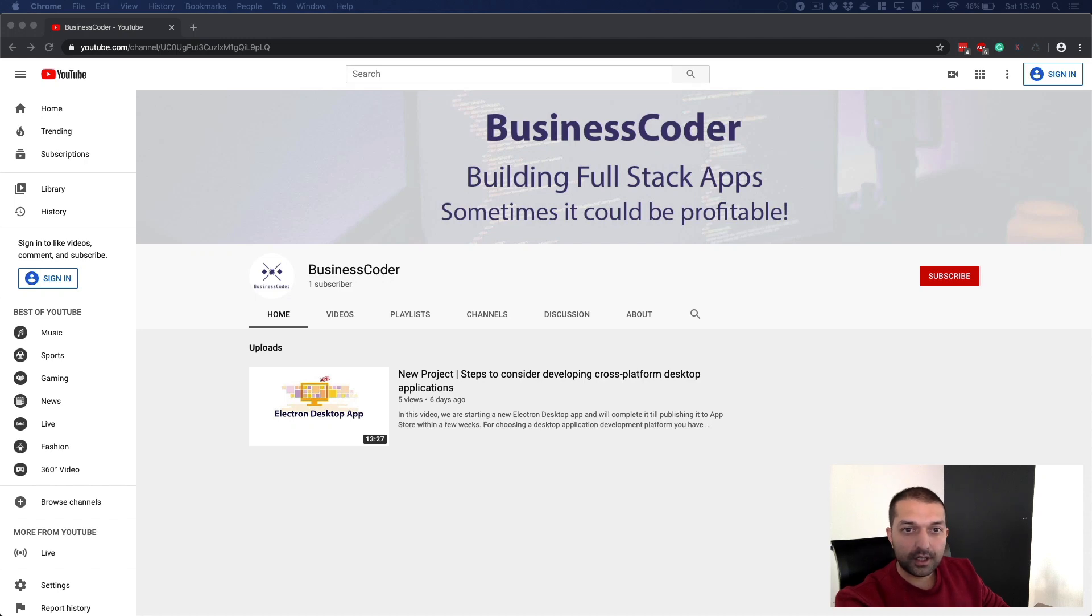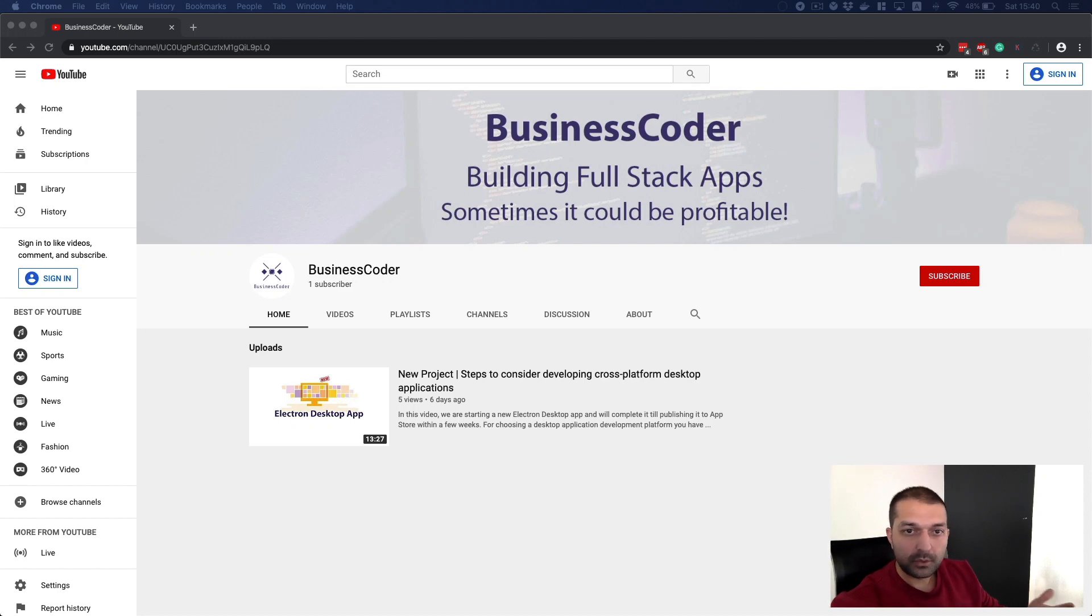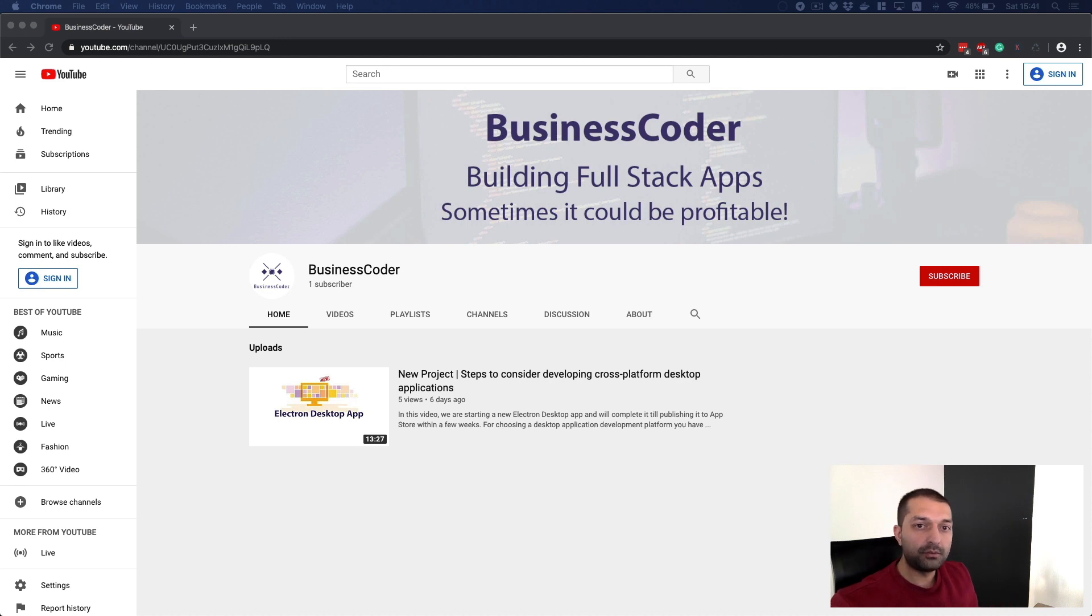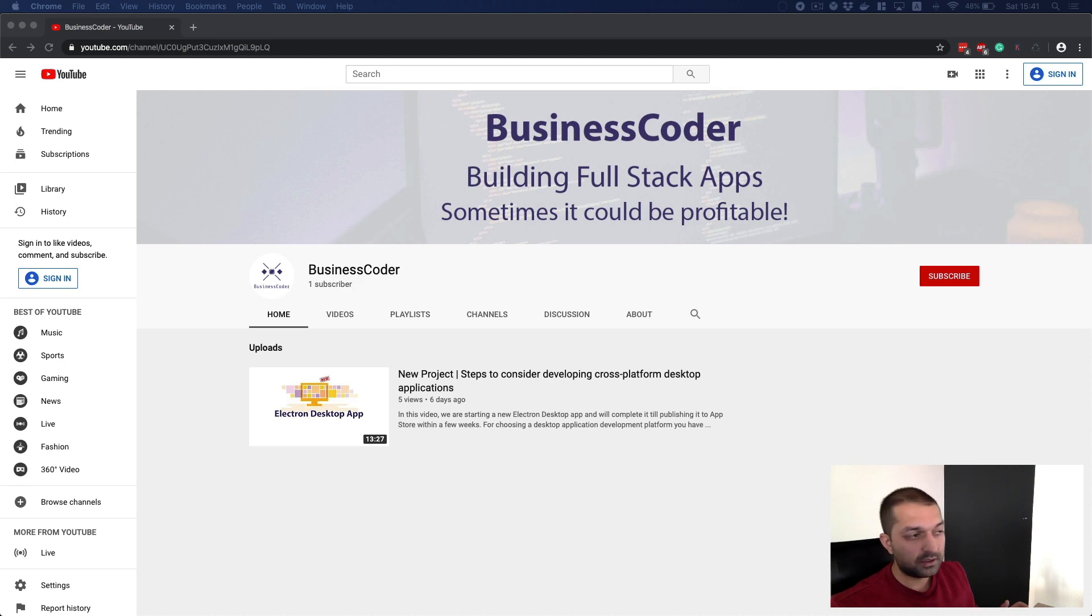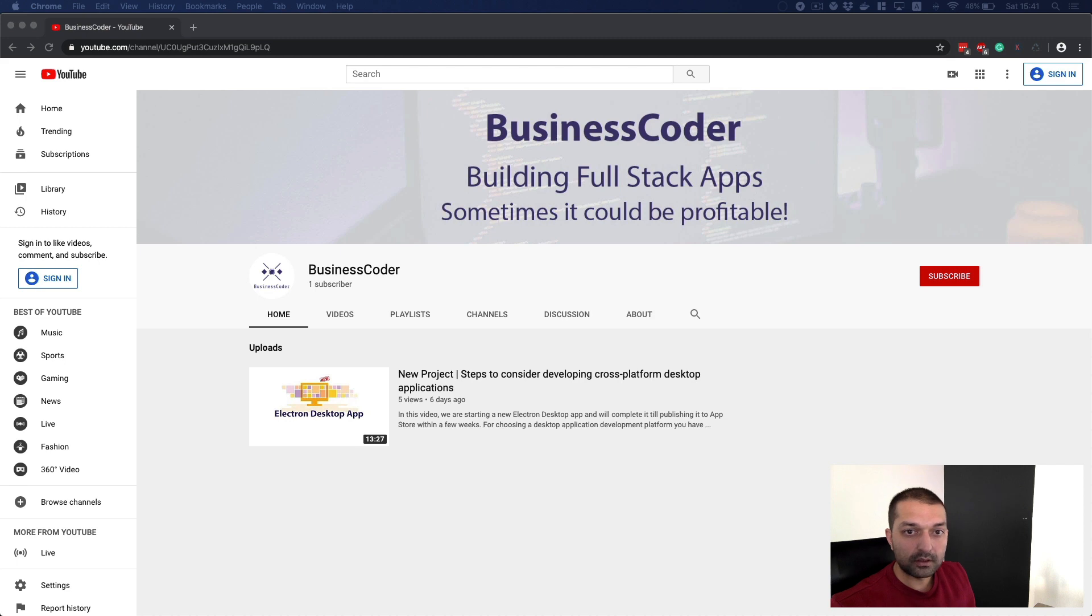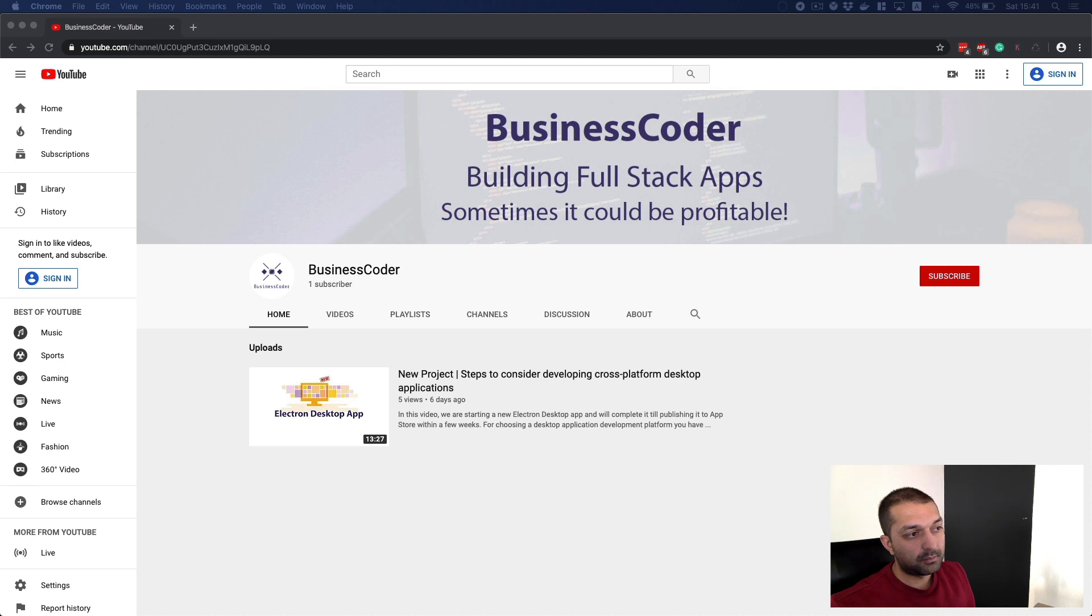Hey guys, welcome to Business Coder. Last week we discussed what it actually takes to build a cross-platform desktop application, and we decided on the application context that we're going to build and publish to production store.